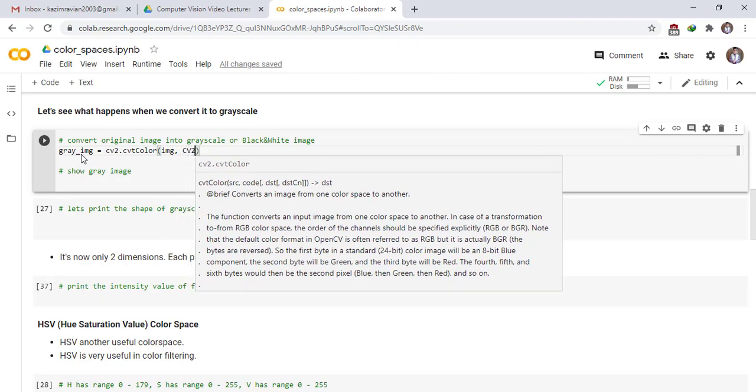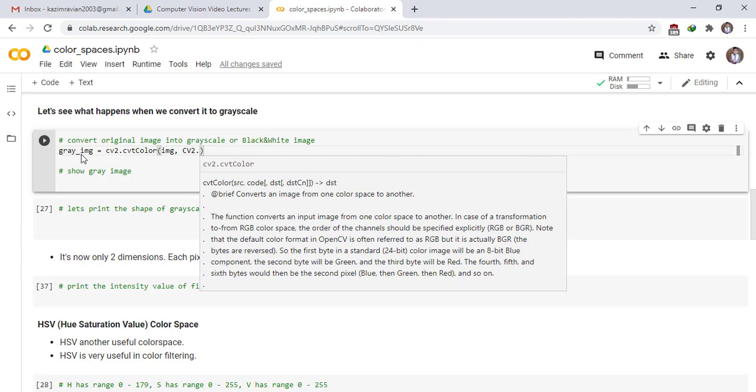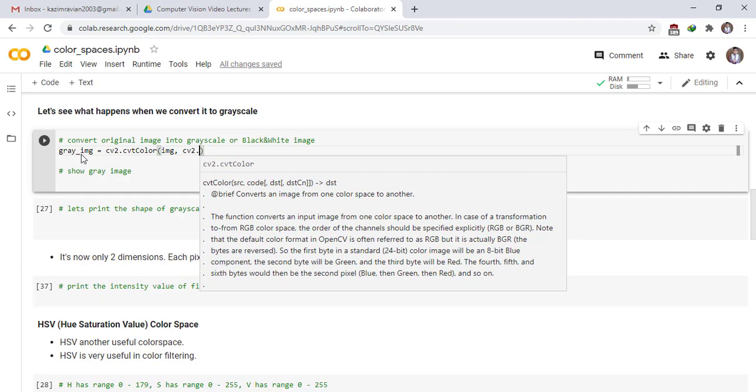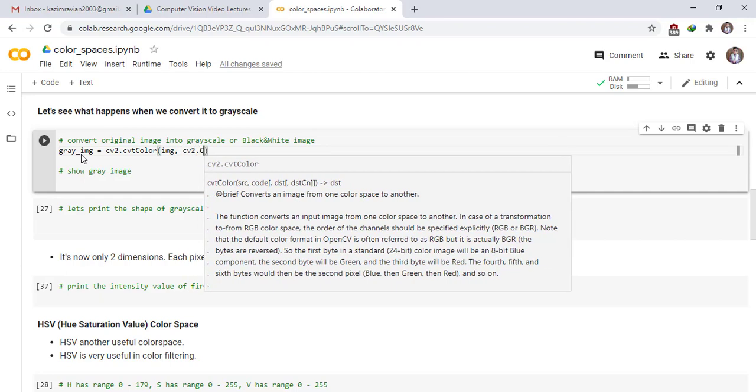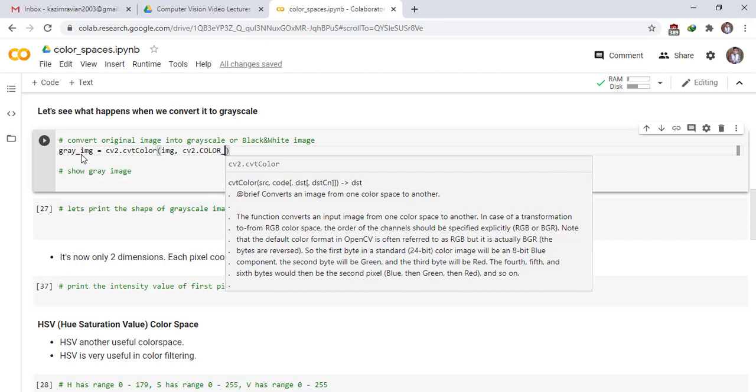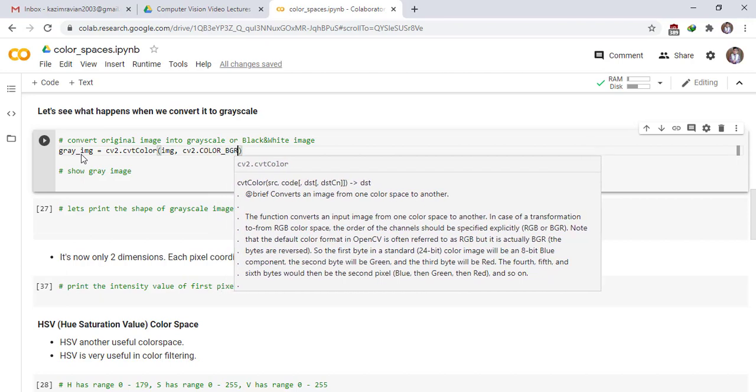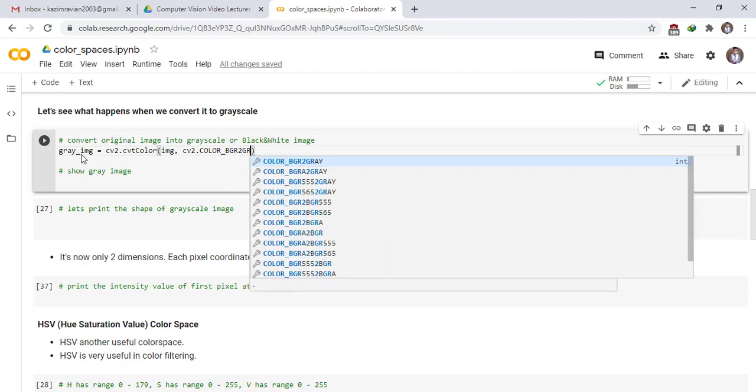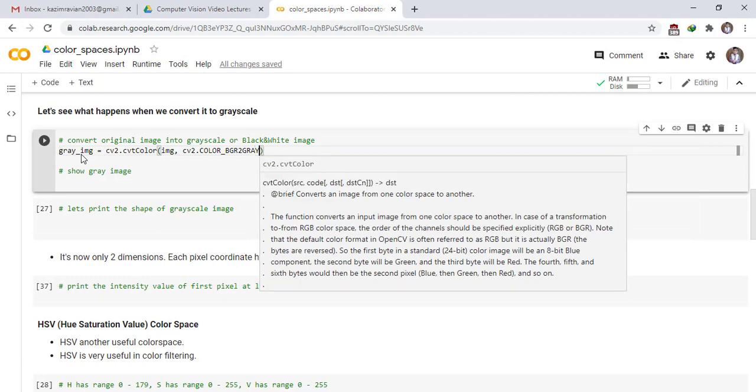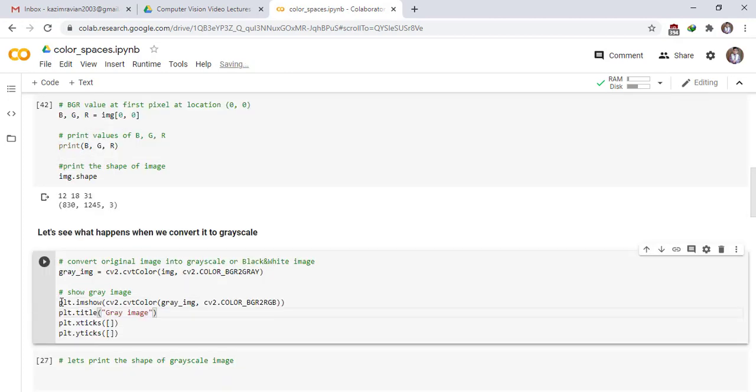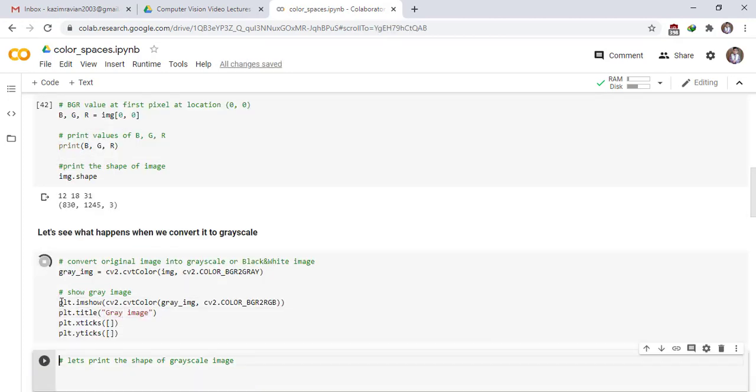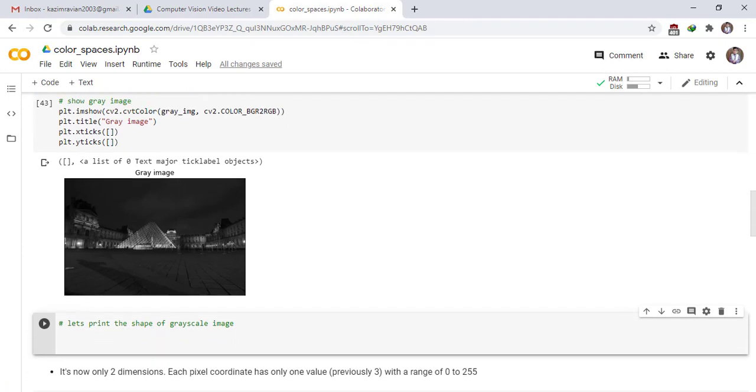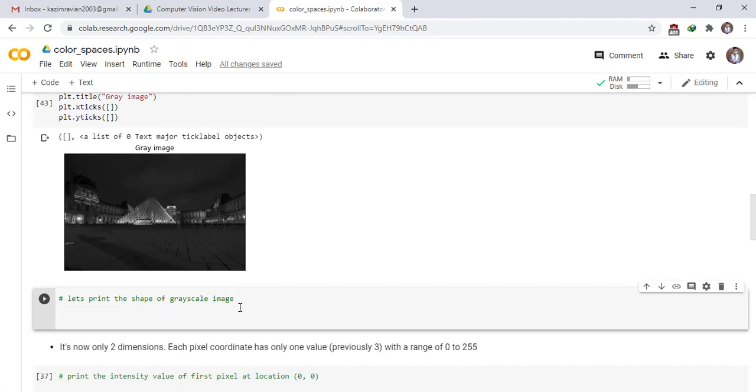cv2 dot cv2 dot color BGR to gray image. Print the cell. This is our gray image. Let's print the shape of grayscale image.